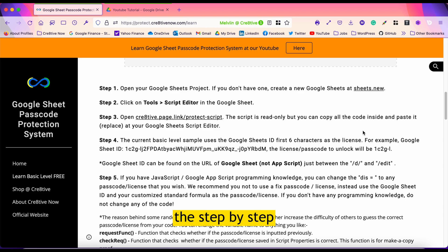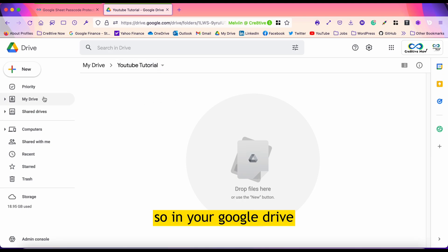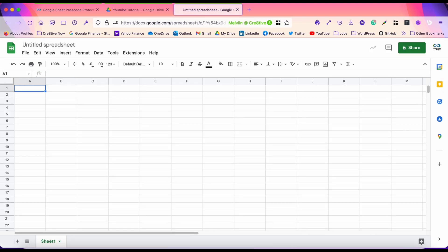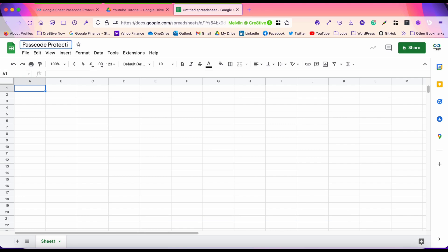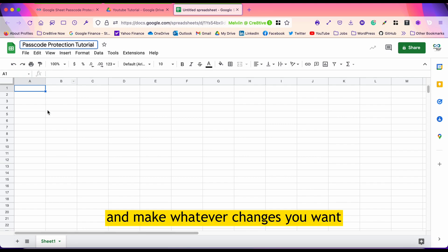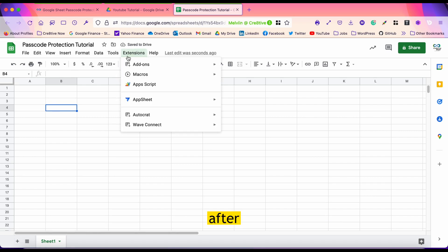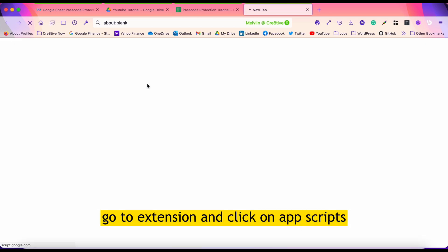Let's get started on the step-by-step implementation. In your Google Drive, create a new Google Sheets. After that, you can customize the sheet and make whatever changes you want.